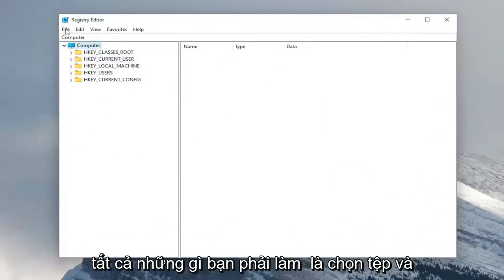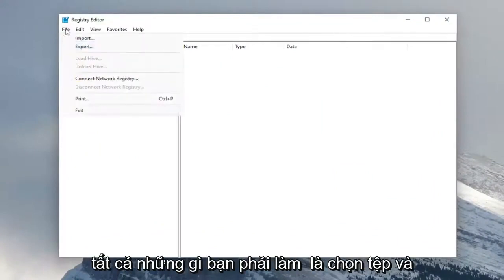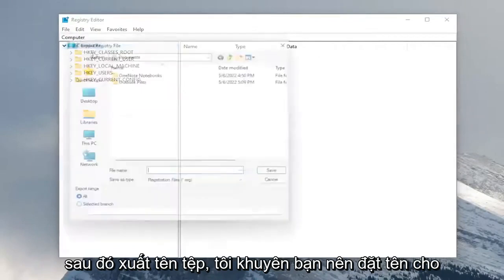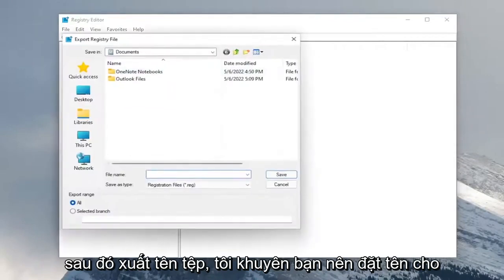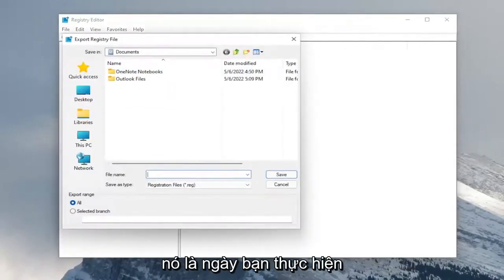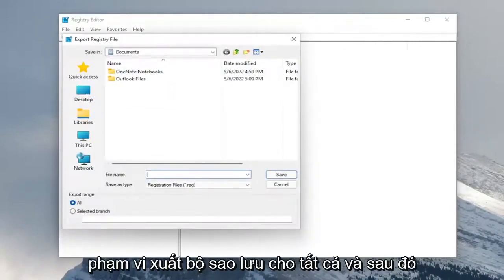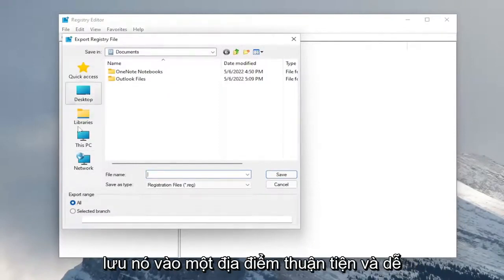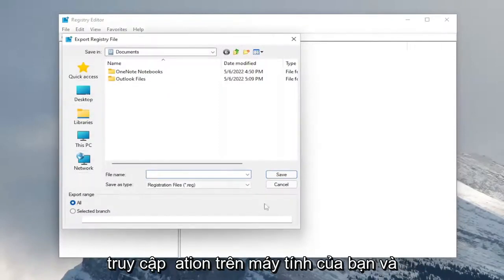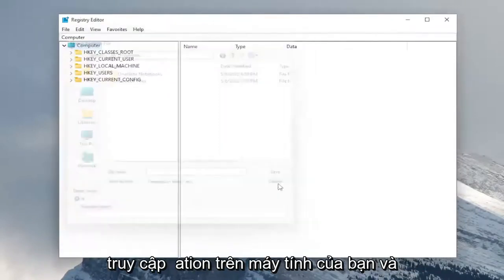So in order to create a backup, all you have to do is select file and then export. File name, I recommend naming the date in which you're making the backup. Set export range to all and then save it to a convenient and easily accessible location on your computer.